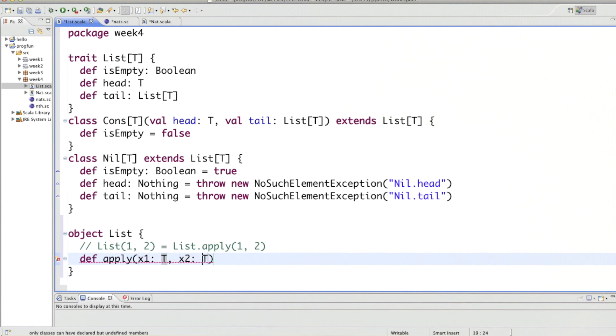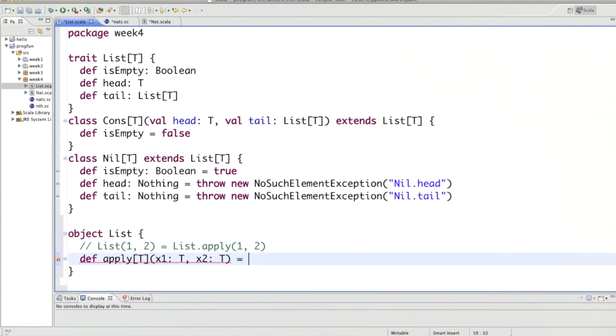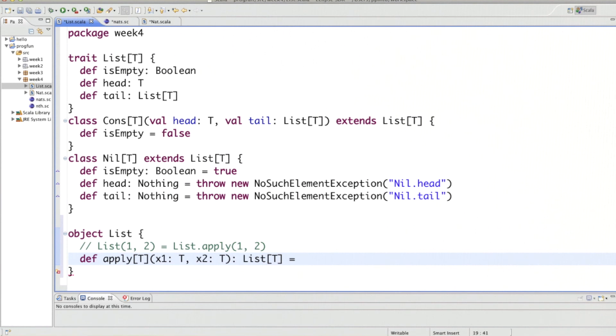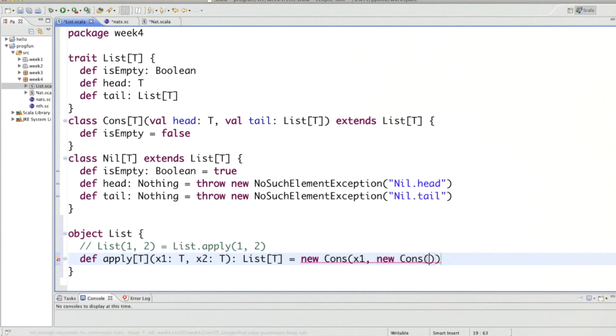Let's call it x1 of type T and x2 of type T, so the T can be arbitrary. We have to parameterize apply with it. And it then would return a list. So the result type is list[T]. And it would then return a list that consists of these elements, so that would be new Cons(x1, new Cons(x2, new Nil)).